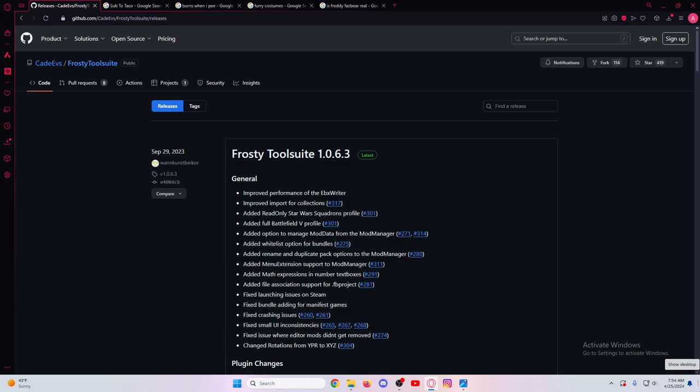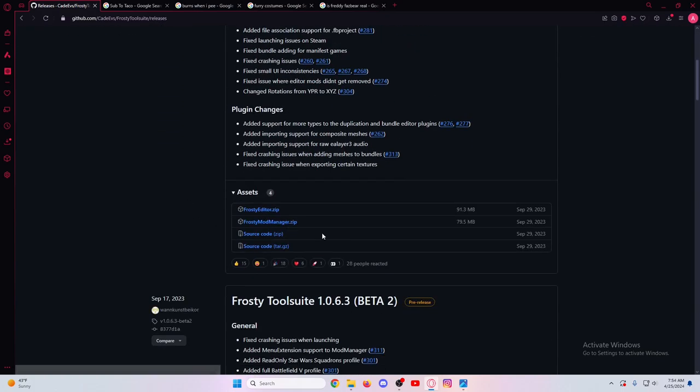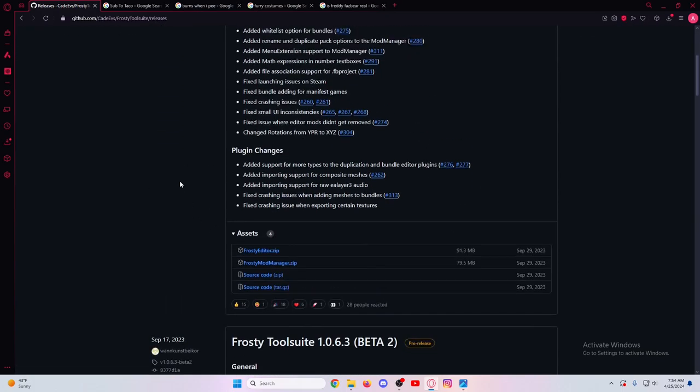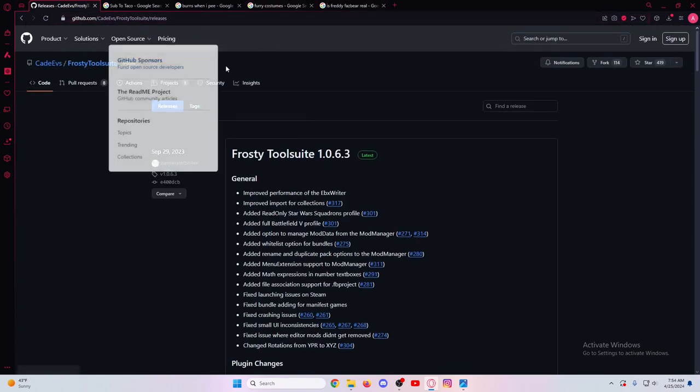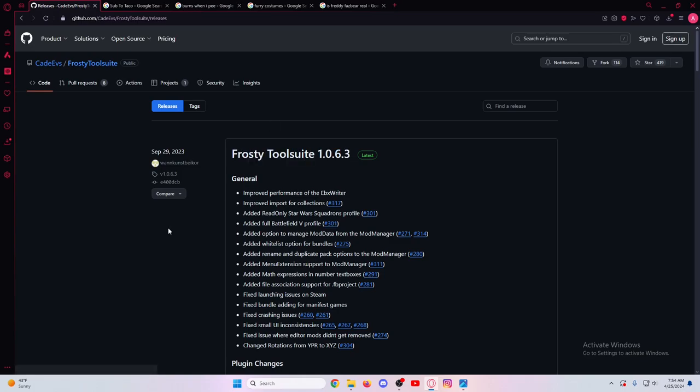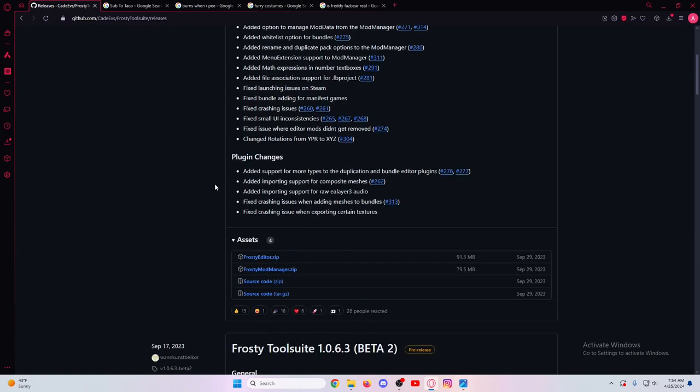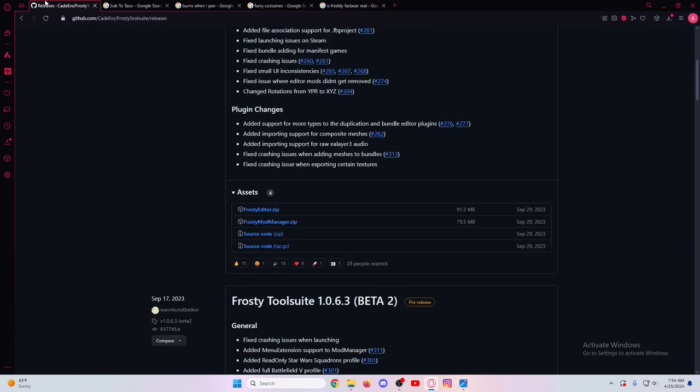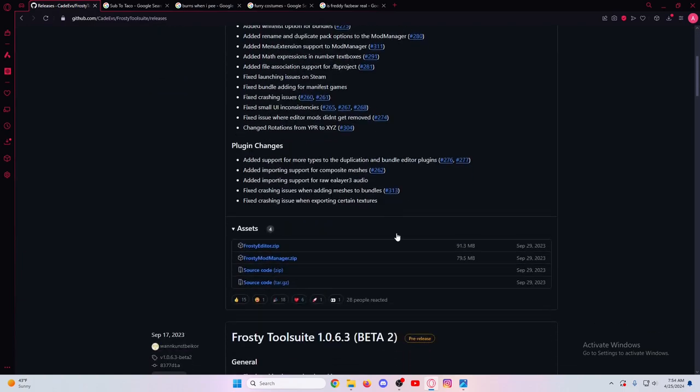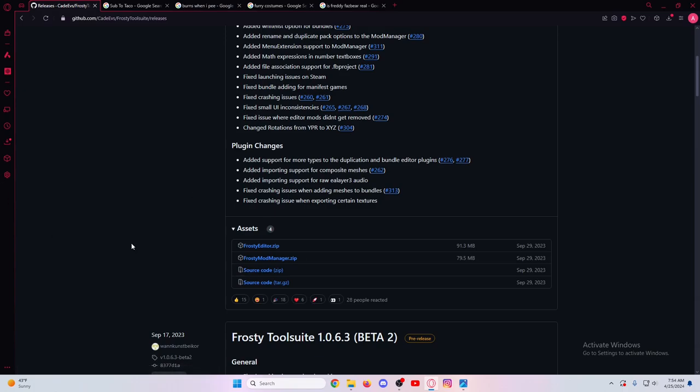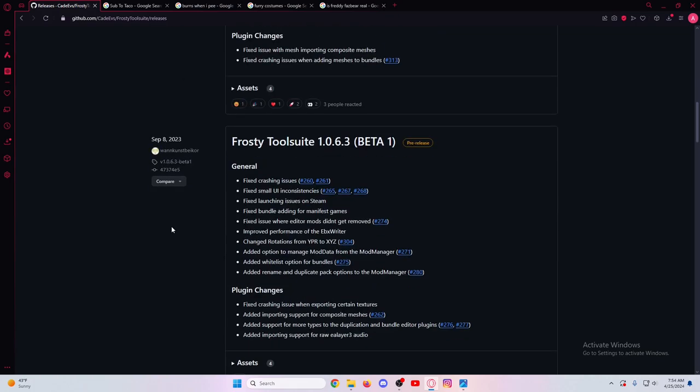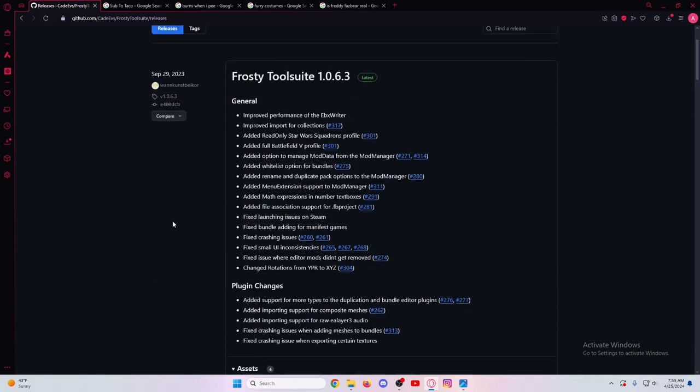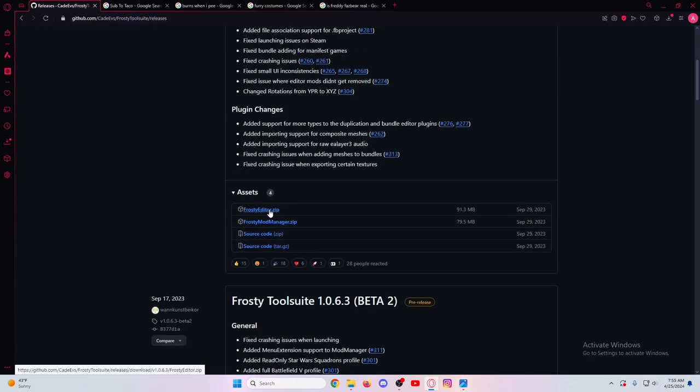First, obviously you'll need the Frosty Editor, which I will include the link for in the description below. I just googled Frosty Tool Suite and the first link should be this one. The old Frosty Tool Suite website isn't working anymore, so this is what we're stuck with. Shout out to Cade EVS - this guy has done lots of stuff for the modding community. You'll go down here to Assets, this is where you'll download the Frosty Editor. You also download the Mod Manager from here, it's all in one link. This is the newest version here, September 29th 2023, version 1.0.6.3.